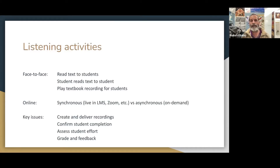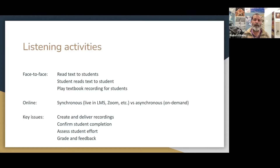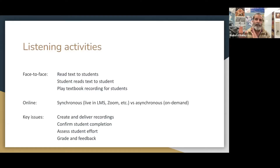The key issues we were thinking about: how do you create and deliver the content of the recordings to the students? How do you confirm student completion? Because if there isn't some sort of teeth to the activity — if they think you're not checking — they're a lot less likely to do it. How do you assess the student effort? Do you want to grade, give feedback, or base it on completion? Some of my required classes had attendance equated to completing a PDF activity.